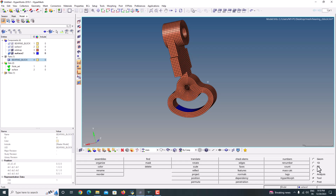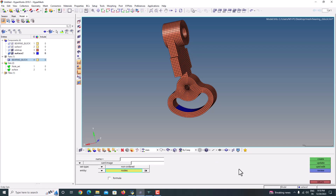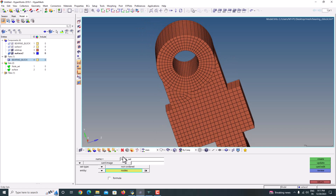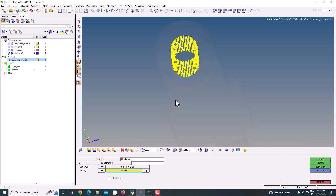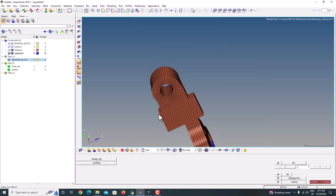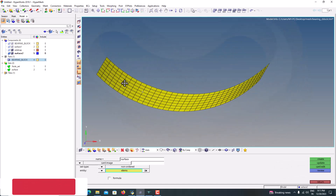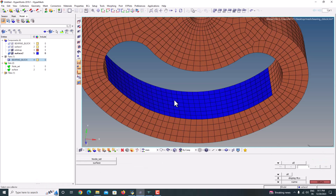Whatever element group or node group you want to take, just go to Analysis — there is an option called Entity Sets. We just create the entity set and from that we can take the groups. I have created two entity sets here. One is the node entity set — this is the node set where I'm going to fix it — and another one is the element set where I'm going to apply a pressure. These two entity sets I have created, and the same elements I'm going to export.